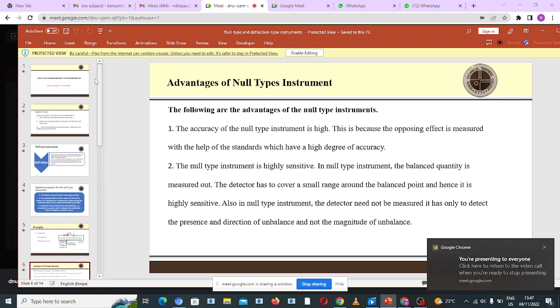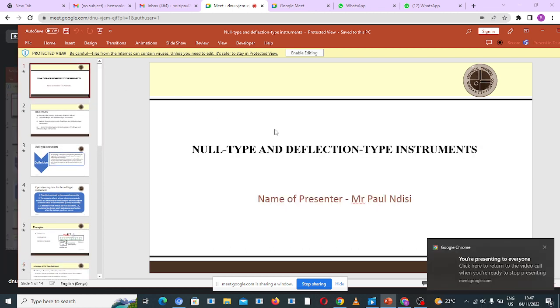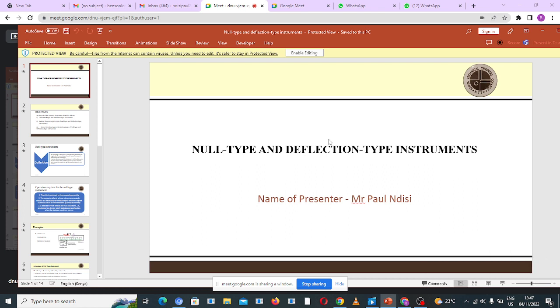Good. Now what I want to learn today is about null type and deflection type instruments.